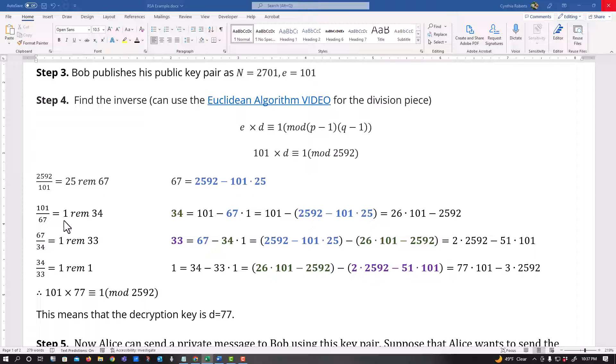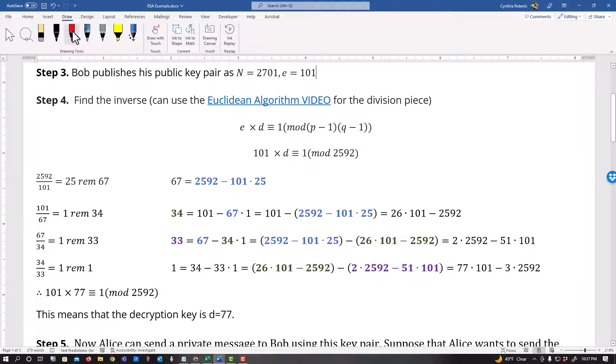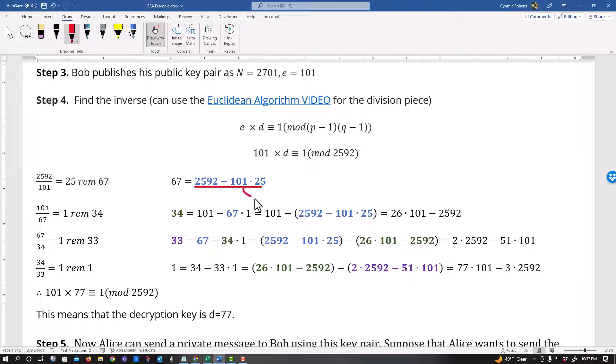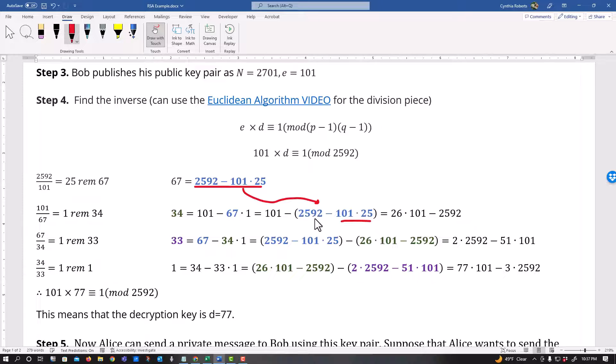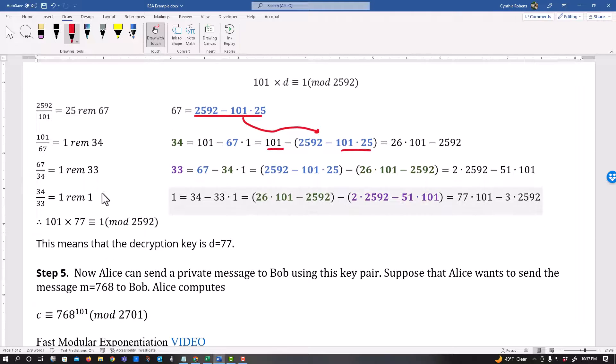Minus 67 times this one. Now what I do is I substitute. So as you can see what I'm doing here is where I have 67, I'm plugging in this information. Okay, for 67. And then I collect these and so I can see that I have 26 of the 101s because there's 25 right here and then one right here and then still one 2592.